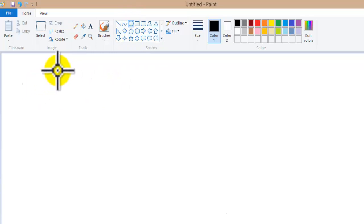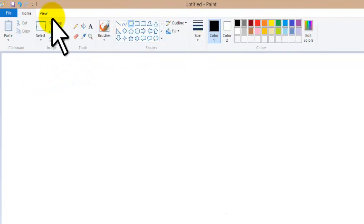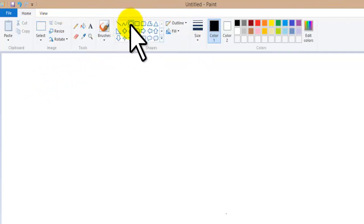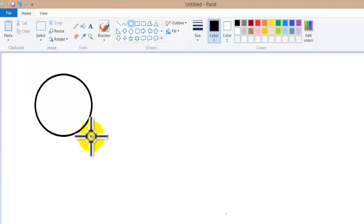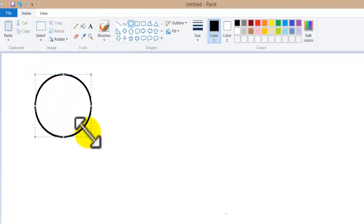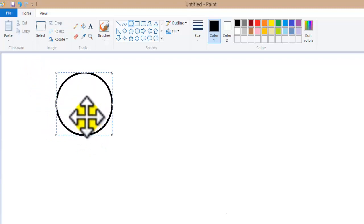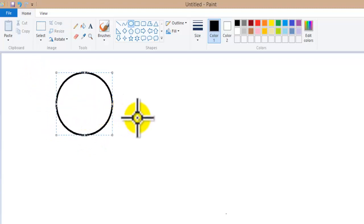We are going to open the circle tool. You can see on my screen — just open this tool, select the circle shape. Press it here and draw it, and this circle is now created on our screen.